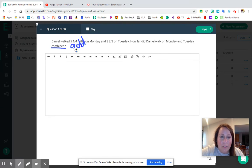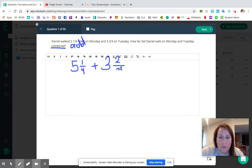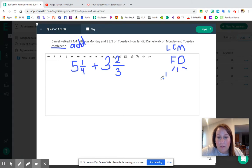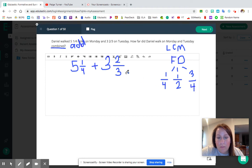We're going to add five and one fourth plus three and two thirds. When we add these two mixed numbers together, what strategy is going to be the best one to use — LCM or friendly decimals (FD)? The friendly decimal strategy works well when both of your mixed numbers look like one fourth, one half, or three fourths. Only one of them does here, so we're not going to do friendly decimals. We're going to do our LCM strategy.